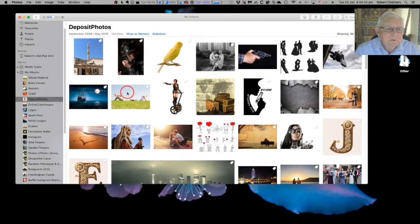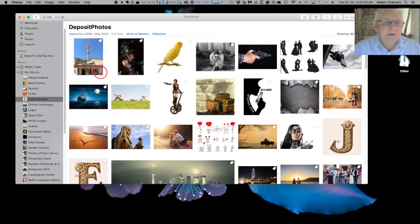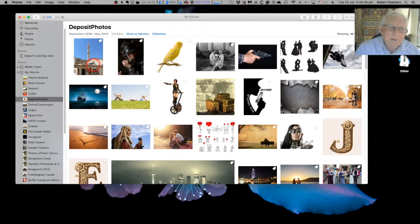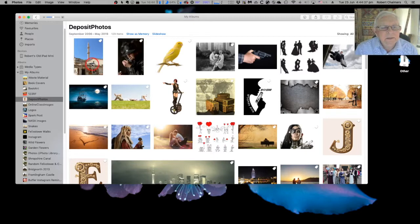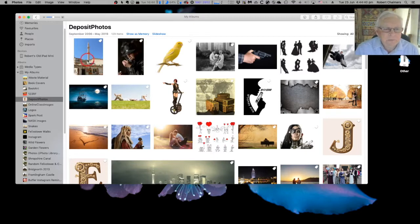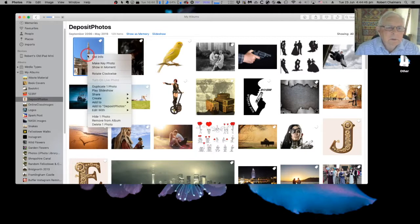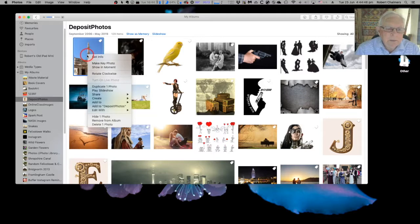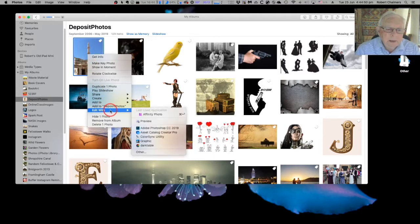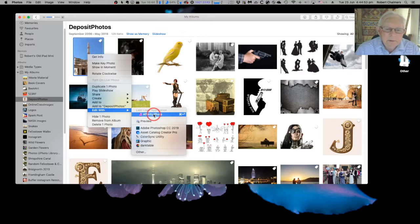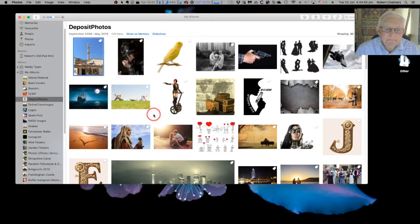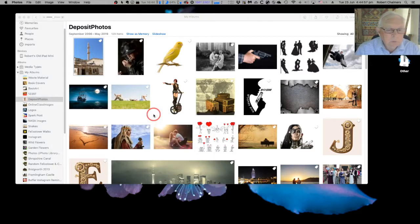This is deposit photos. Now, I want to be able to edit one of these in Affinity Photo because really, I'm trying to get rid of anything Adobe. Now, simple - edit with Affinity Photo. Does it work?